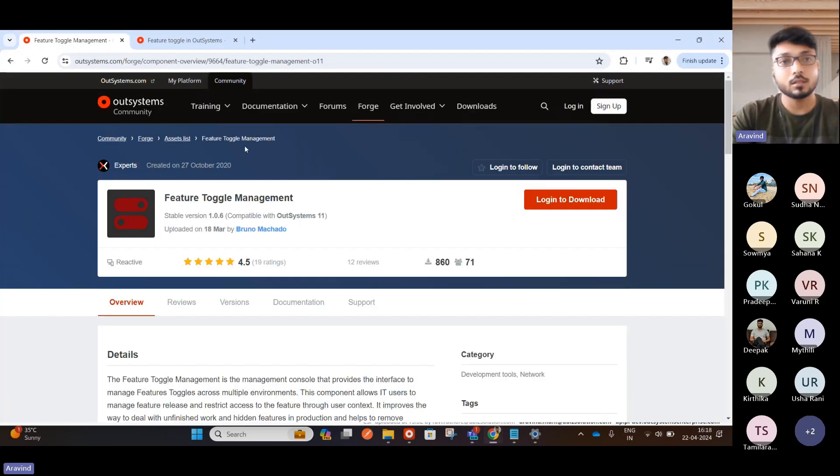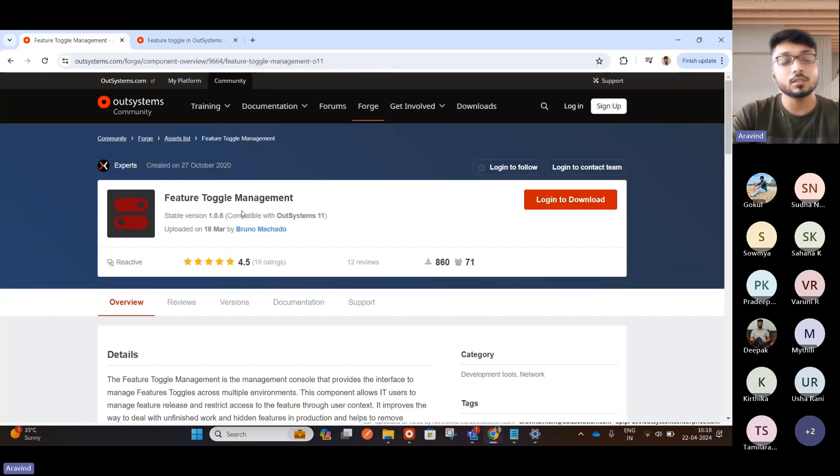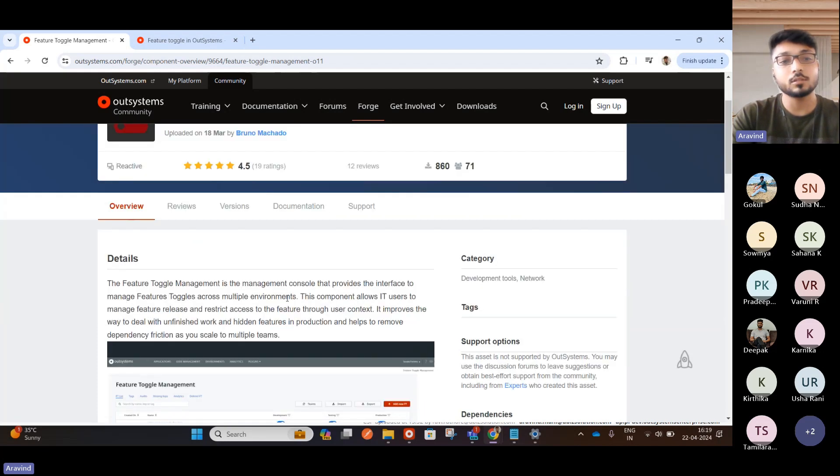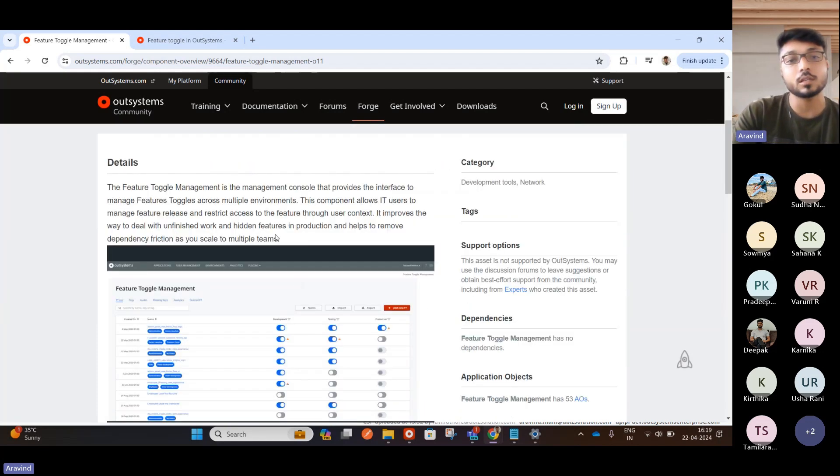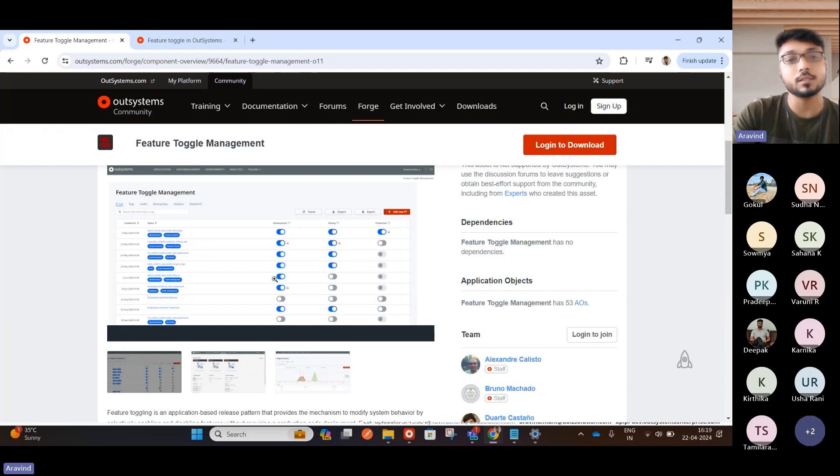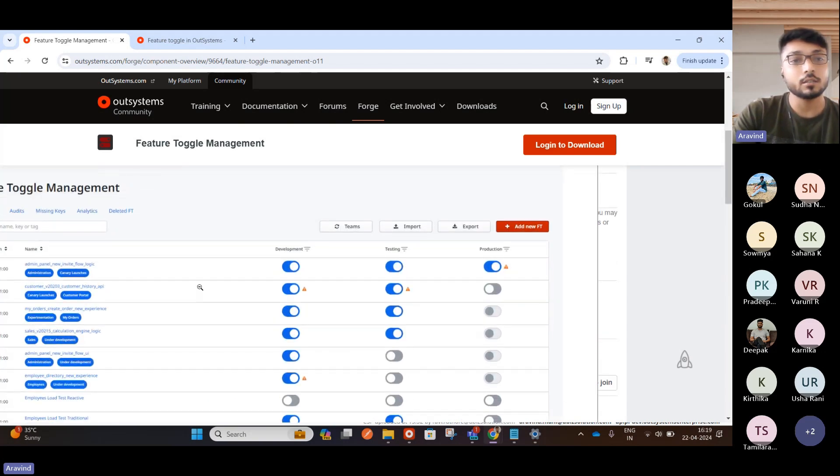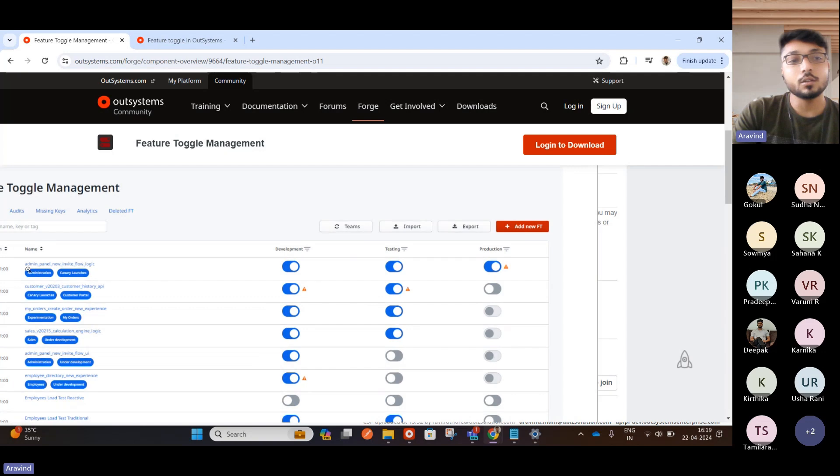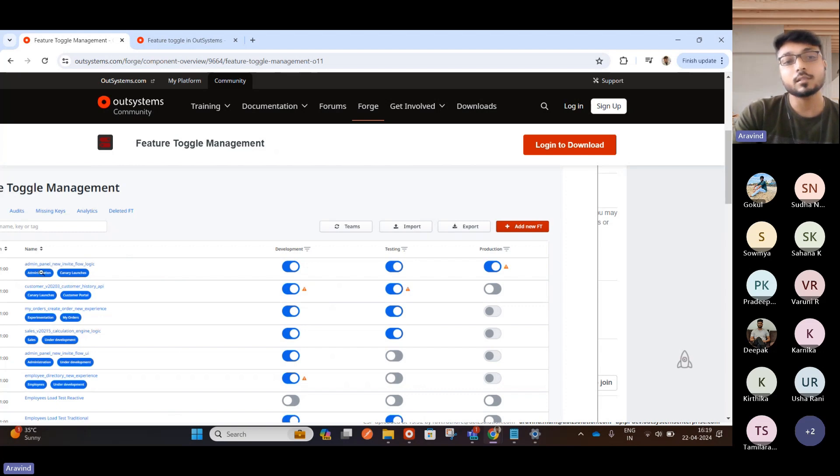Let me show you the component. See, if you just Google it, you will get this Feature Toggle management, and you can also read the Feature Toggle management, what it will do, and all these purposes. And if you check it, here you can just go ahead and add a new FT. Add new FT means it's a Feature Toggle. And you can name it as, like, here if you check admin panel new invite flow logic.